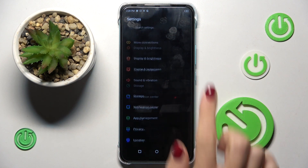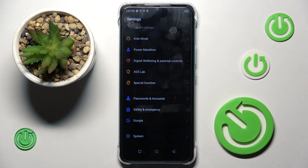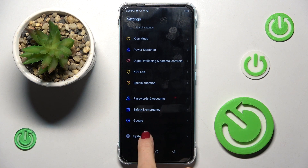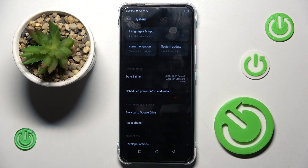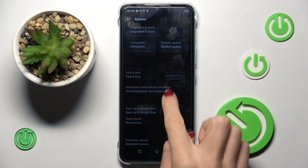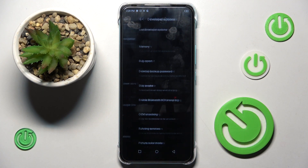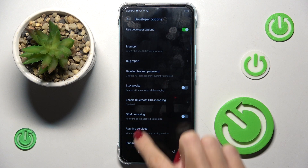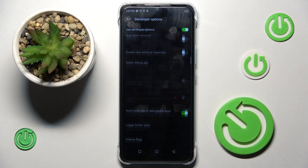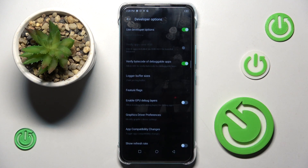Go back, and now you can find Developer Options under System. Click to open and you can smoothly access all the features you can use.